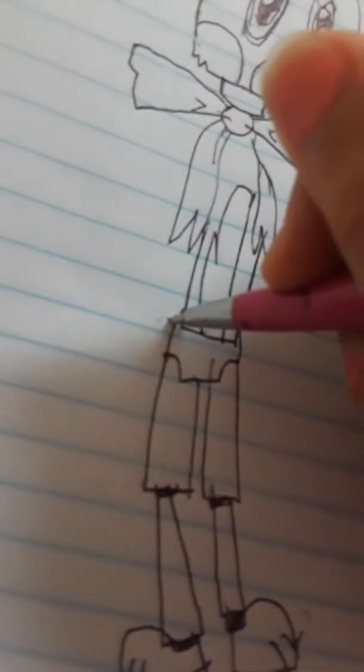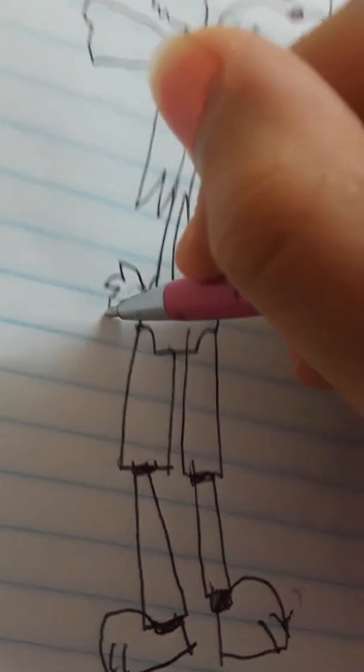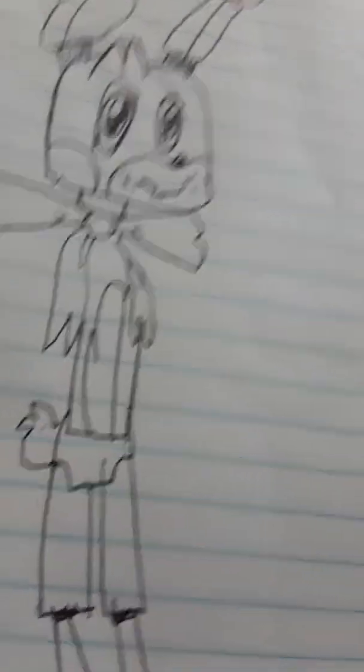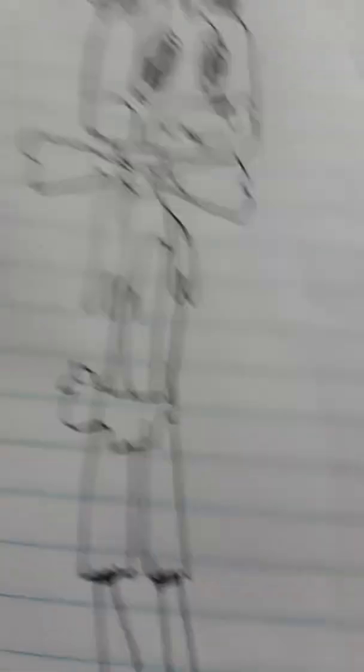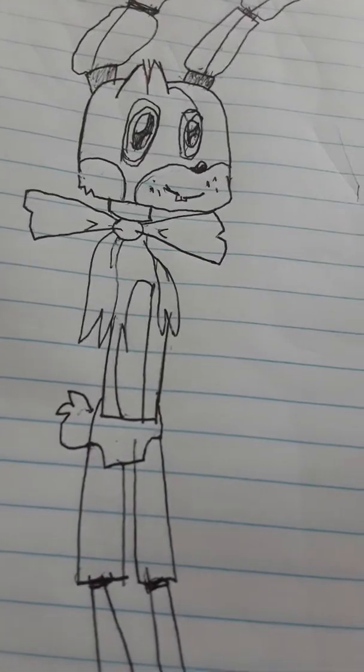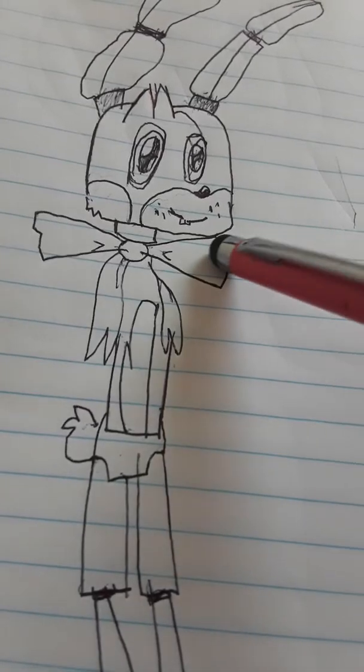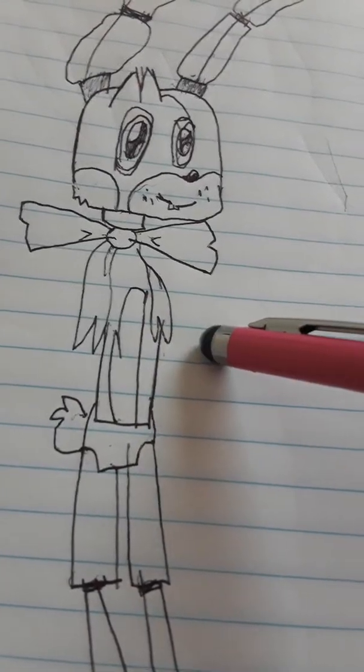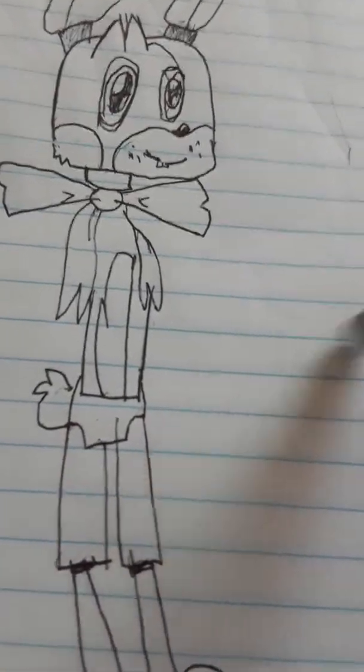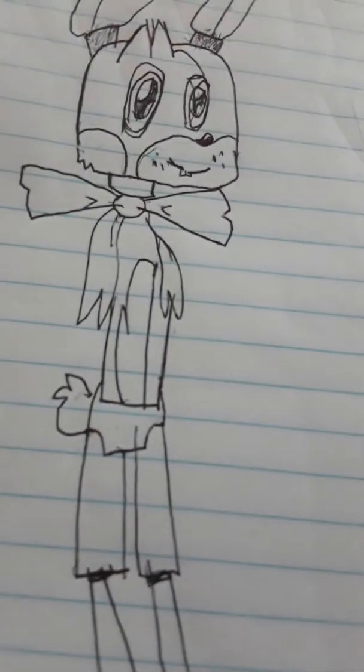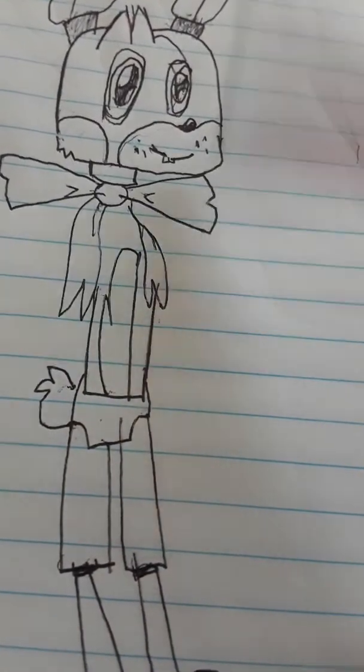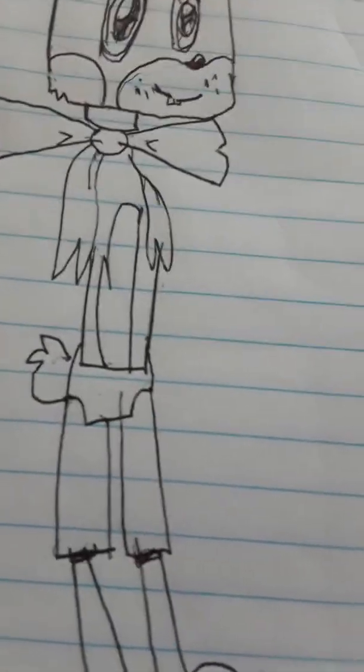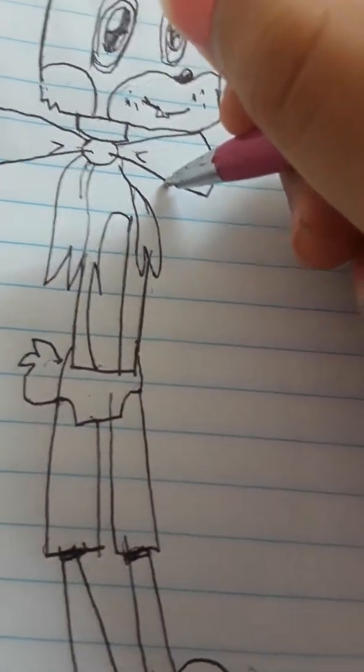And now I need to draw a tail. Because Toy Bonnie has a tail in the real game. There we go. We're almost done. We just need the arms and we're all done. But then you can't, don't when I pause the video, don't miss out. Because I'm actually going to show you. I'm going to pause the video and color it. And then show you. So yeah. And now I want to draw the arm.